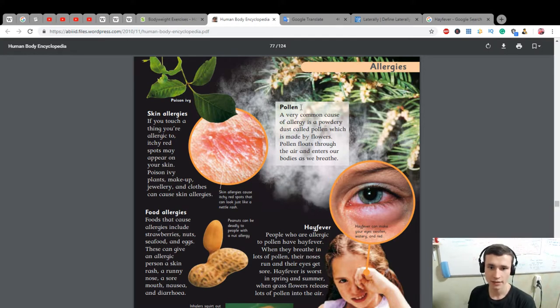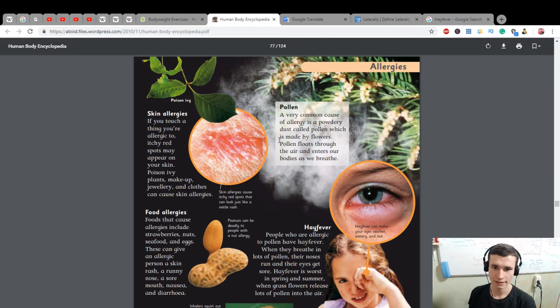A very common cause of allergy is a powdery dust called pollen, which is made by flowers. Pollen floats through the air and enters our body as we breathe.